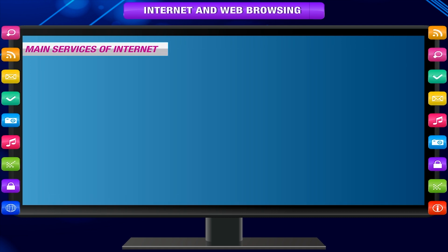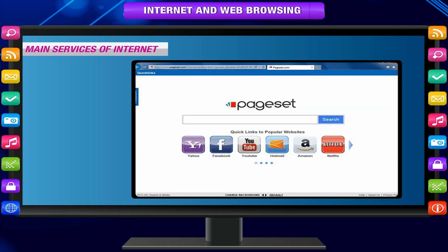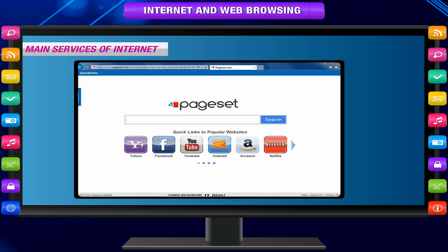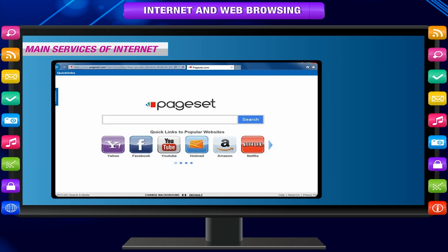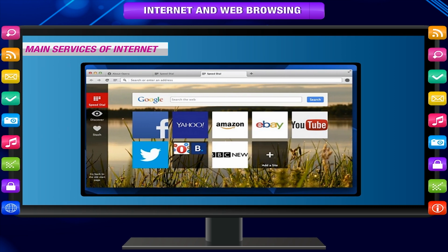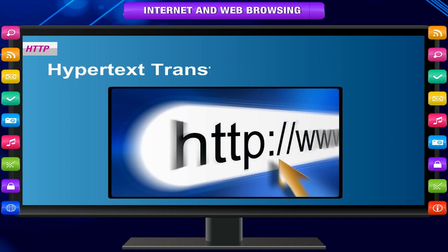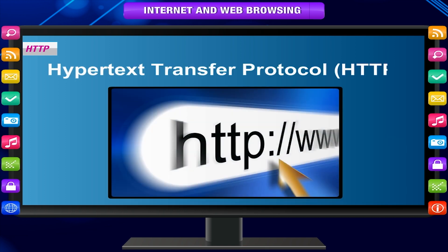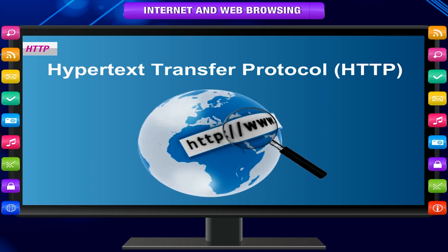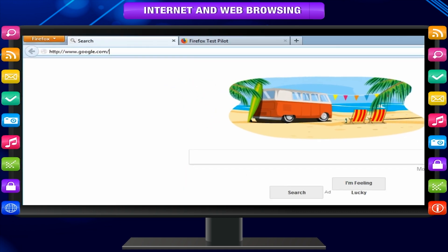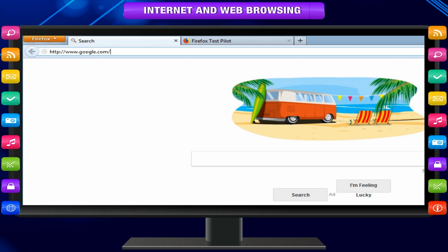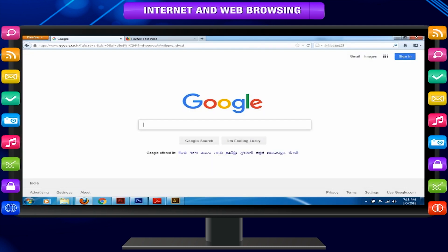Main services of the internet. A browser lets you link to other resources on the internet using different types of services. The most common ones are: HTTP, which uses the Hypertext Transfer Protocol to access a World Wide Web server. For example, http://www.google.com connects to the Google homepage.